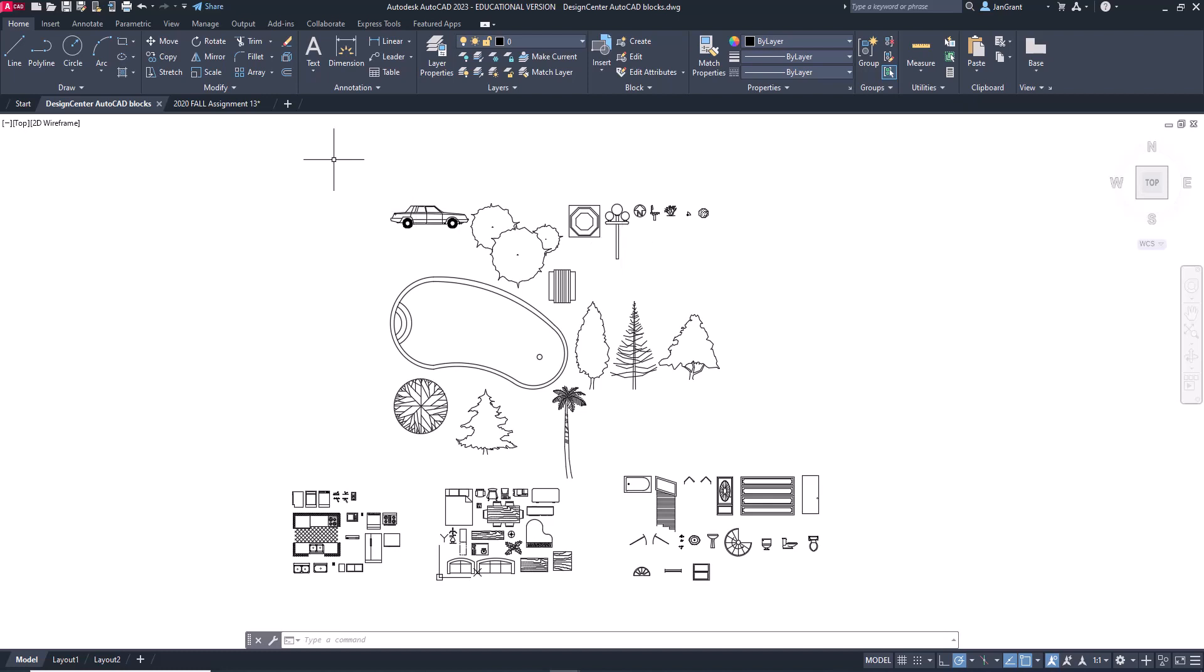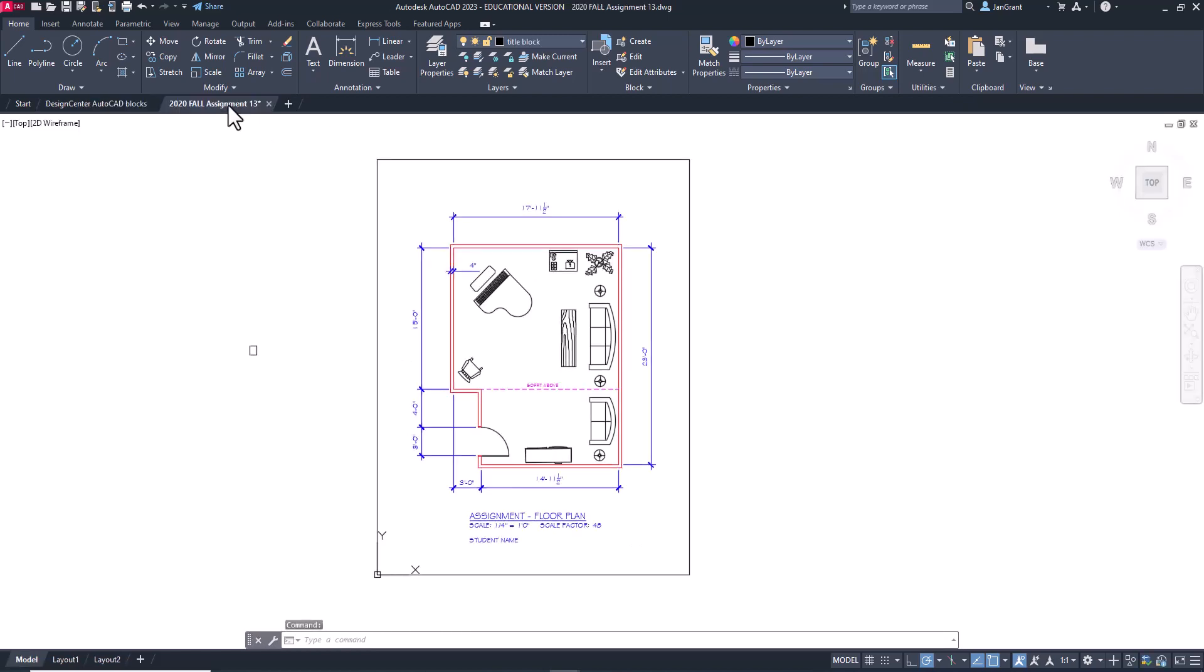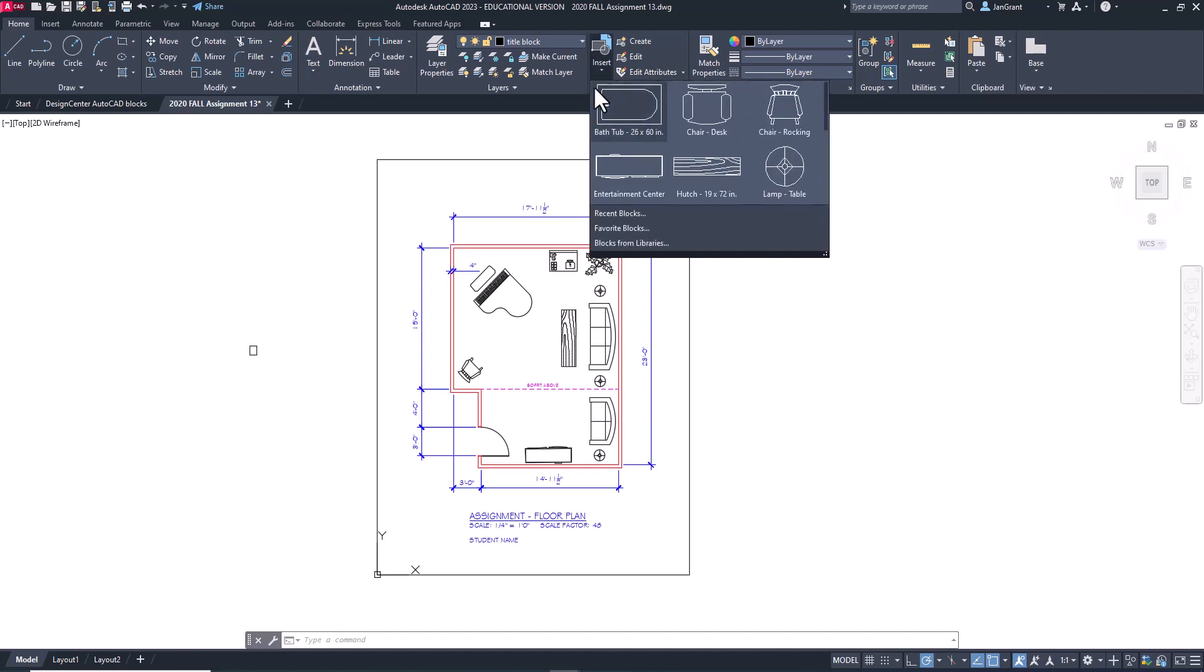So there are a couple of ways you can do this. You can open up that floor plan that we've been working with, and yours doesn't have to look exactly like mine, or whatever file that you're using, and then insert the entire file into this file. It'll bring all those blocks in. I'll show you a second way as well.